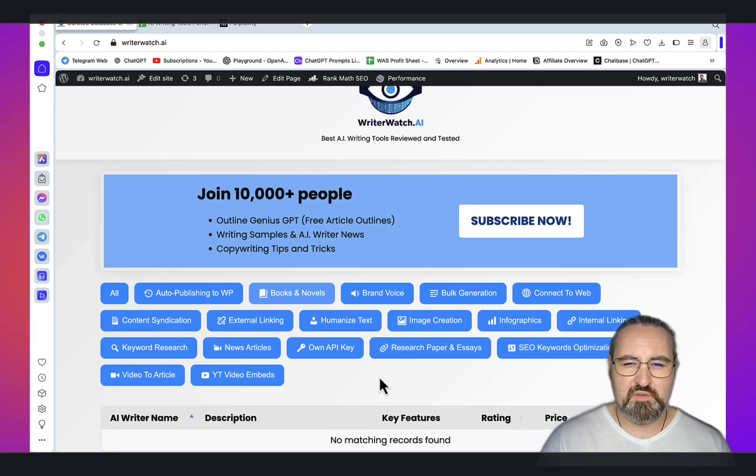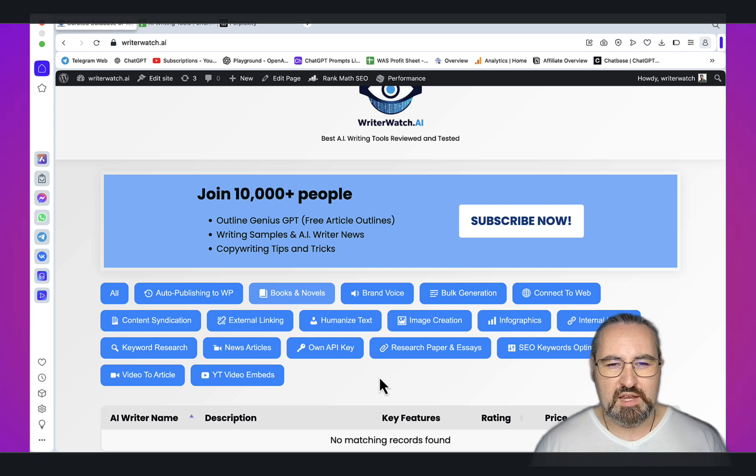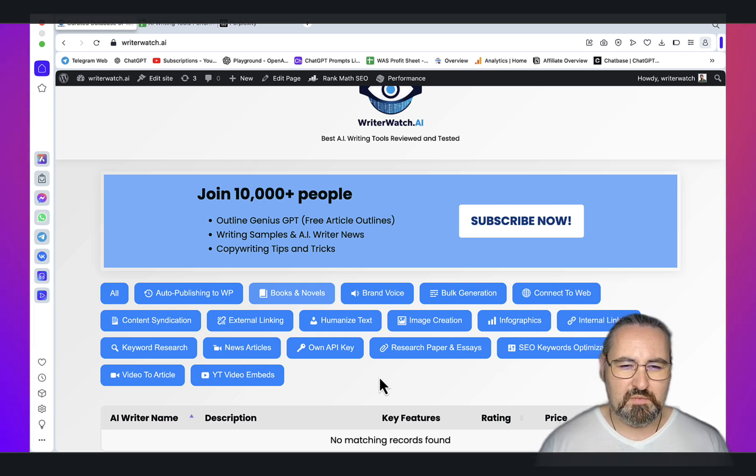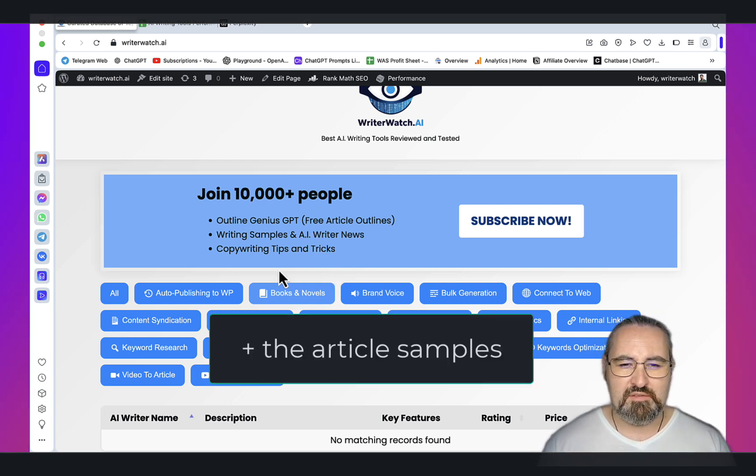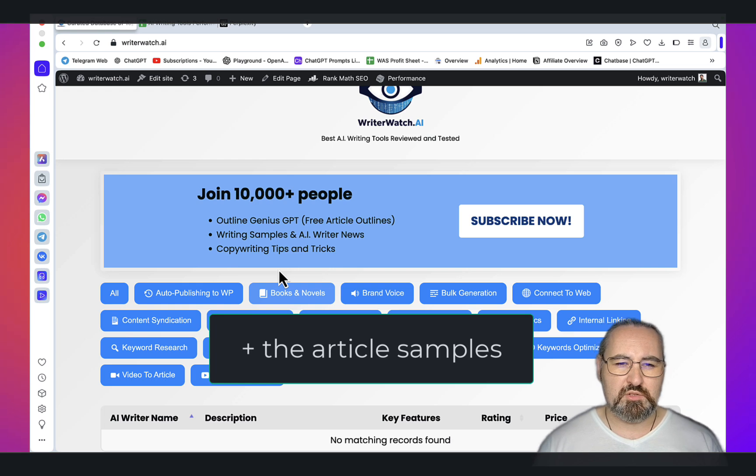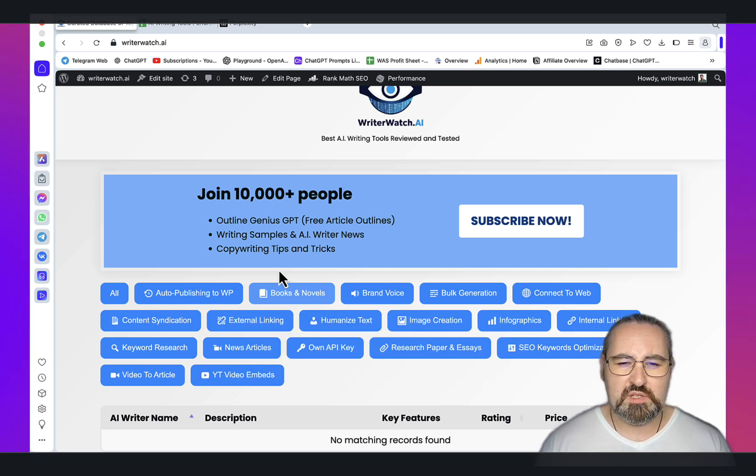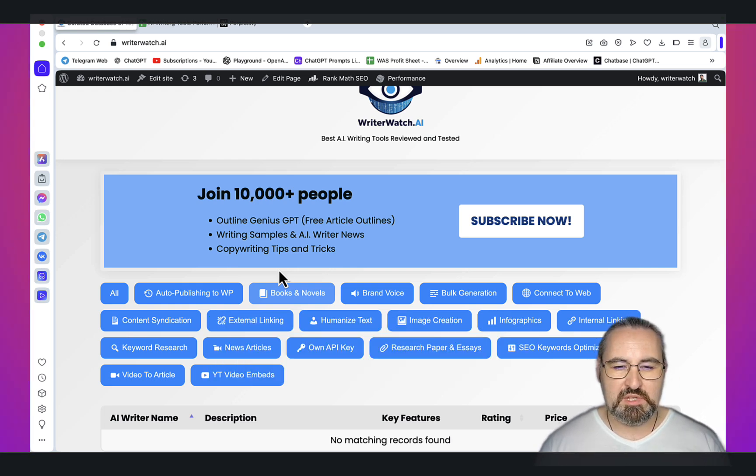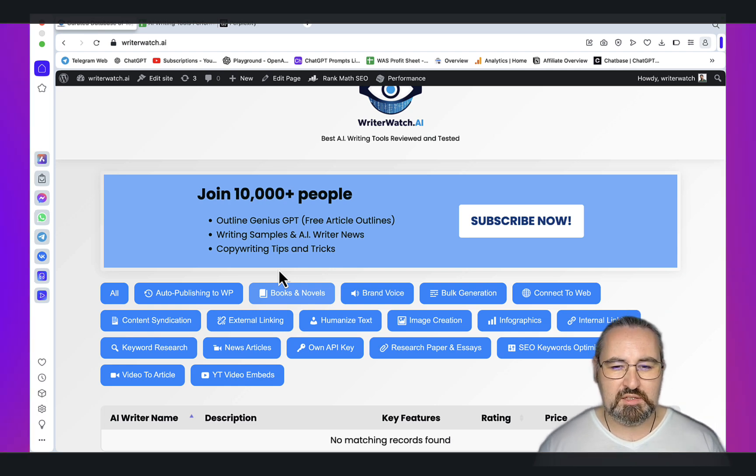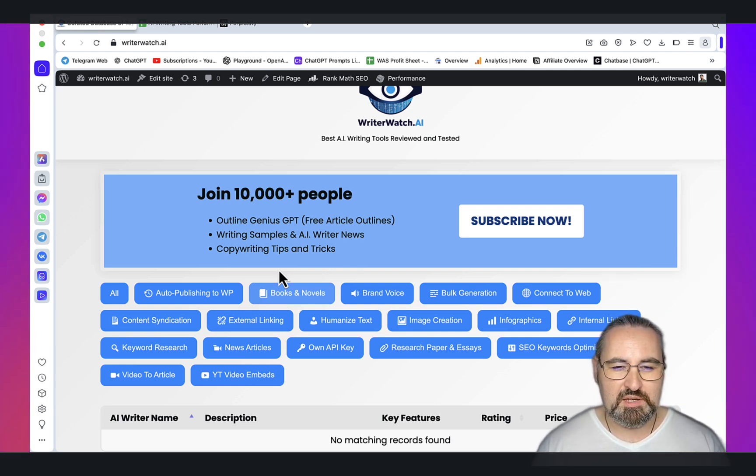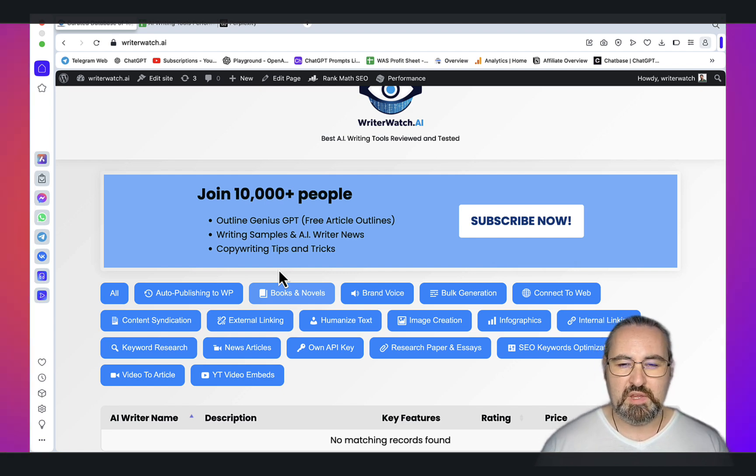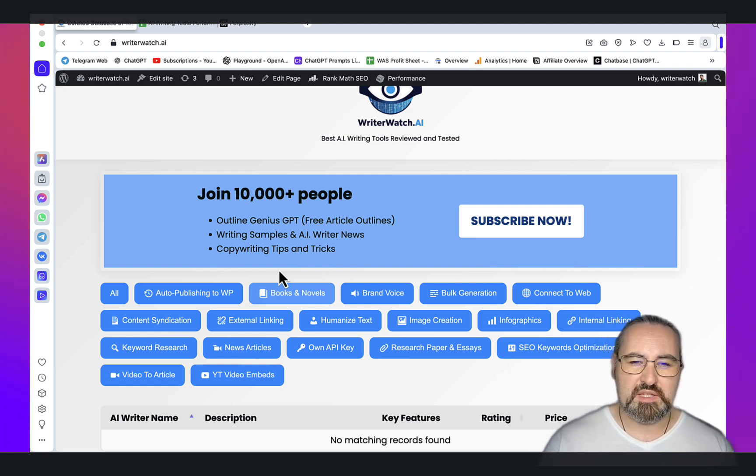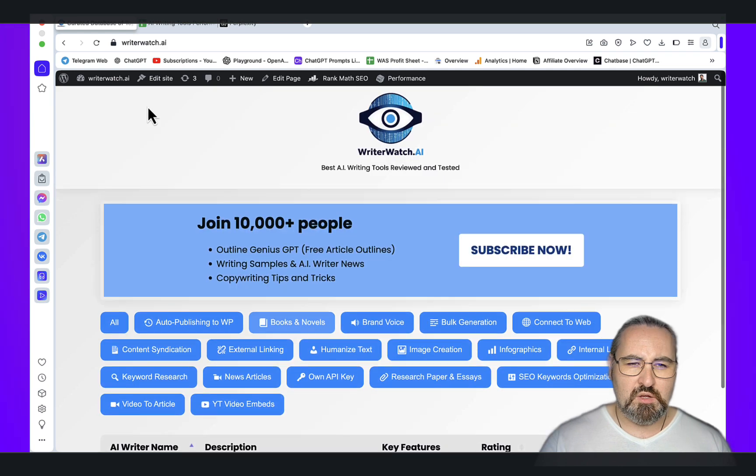This comes with the WriterWatch AI newsletter. You get the Outline Genius GPT for free. Every week I'll be sharing my copywriting tips and tricks. I'll be brushing you up on the news related to AI writers. Sometimes a tool like Harbor SEO comes in and makes a dent in the competition because it's very unique. I want you to stay in the loop and use the best tools possible.